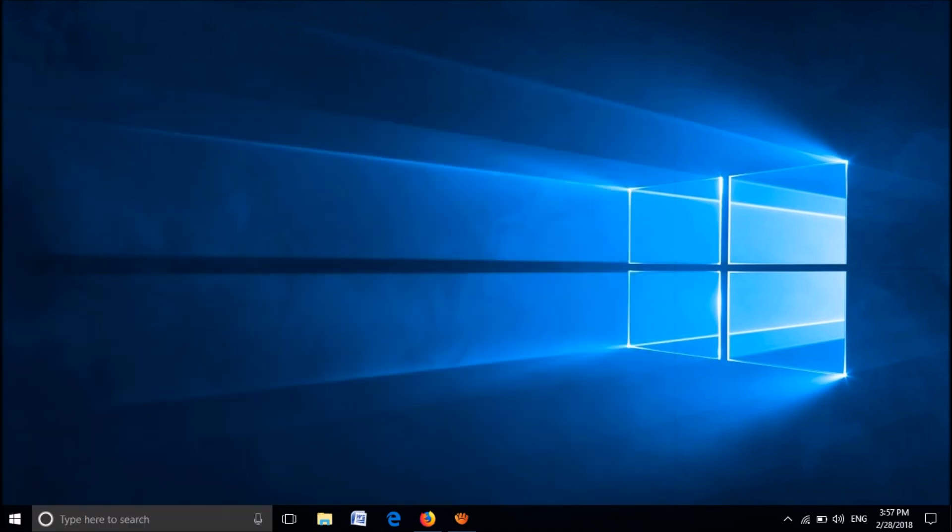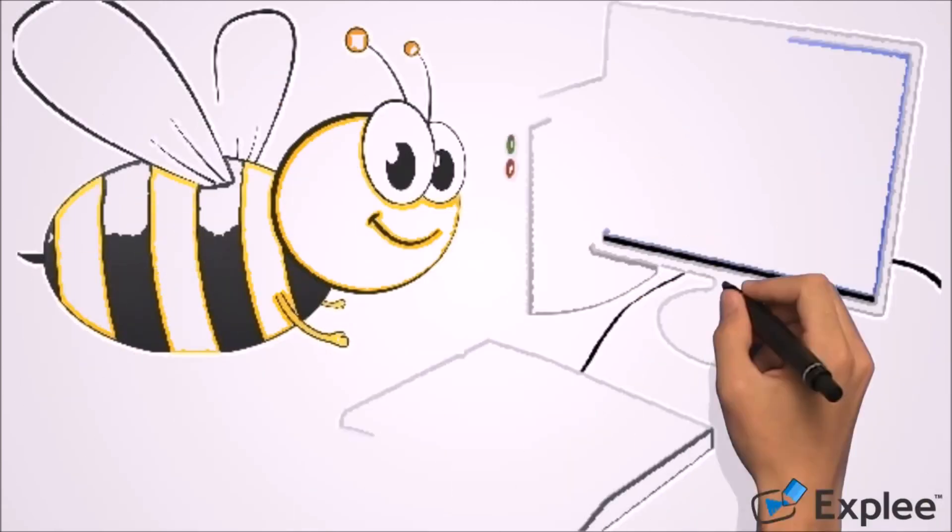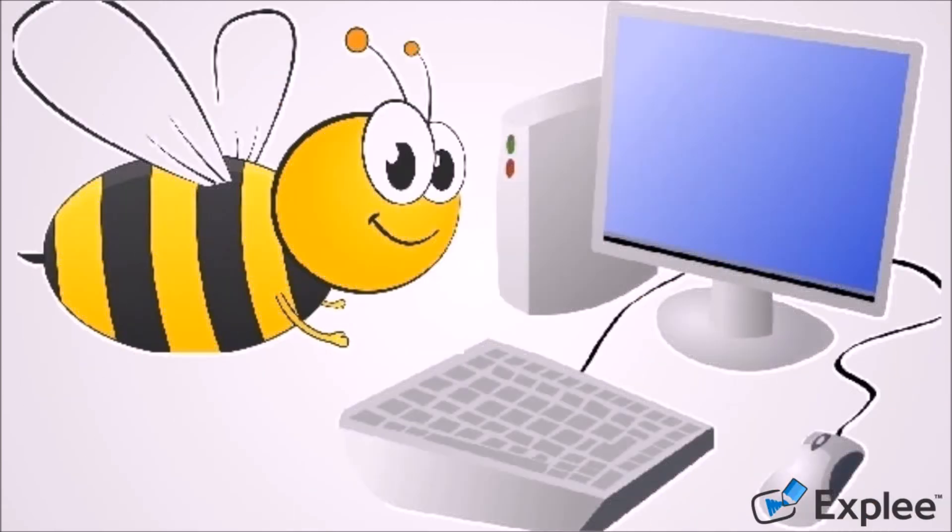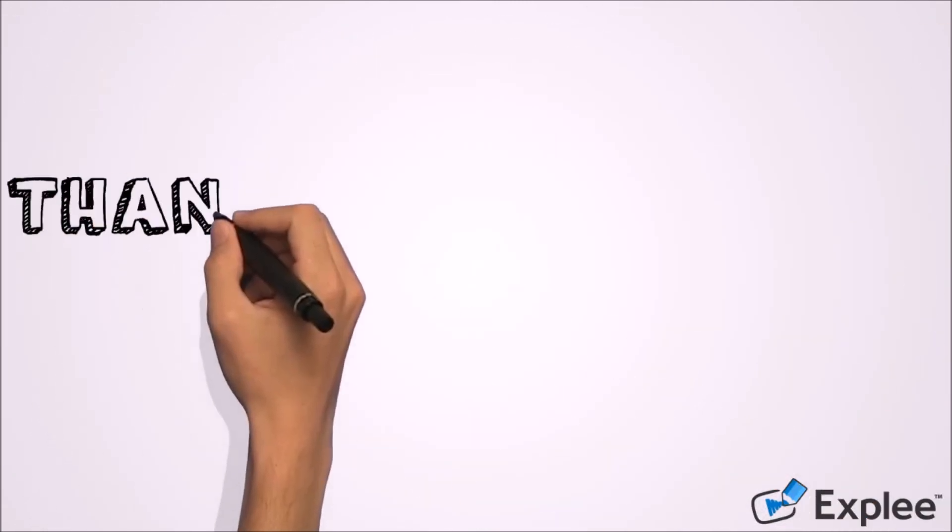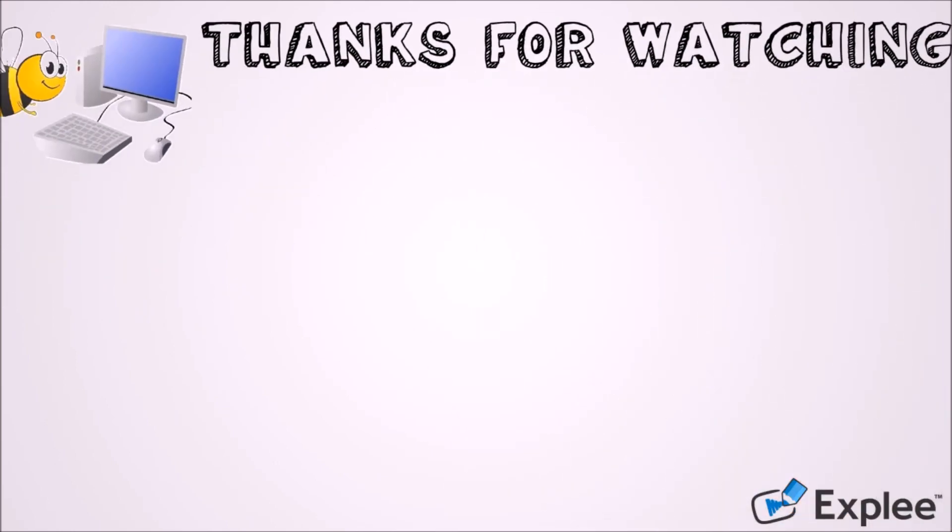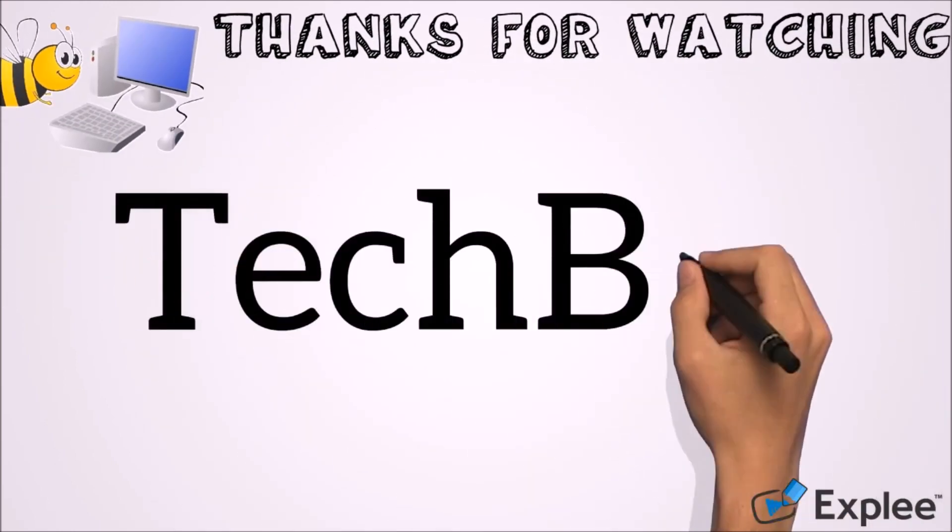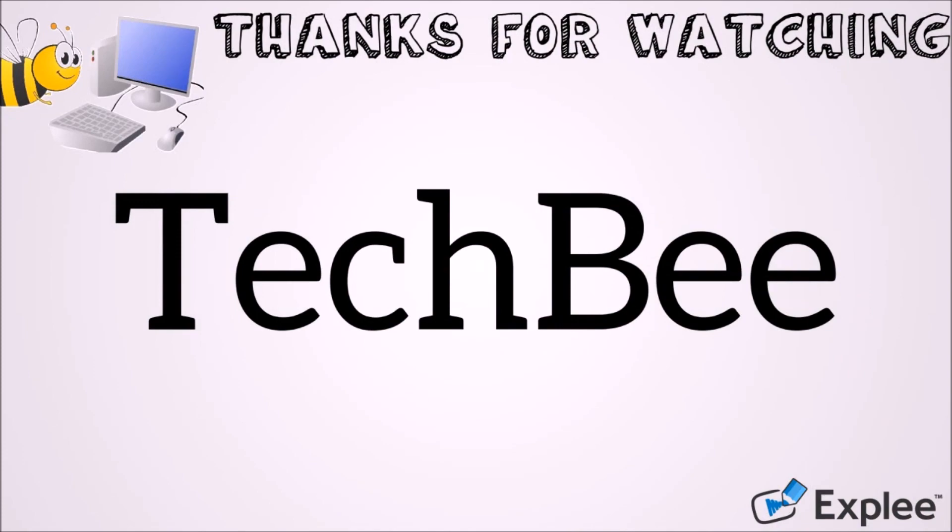We hope this video will help you. Thank you for watching this video by Tech B. Please like this video and let us know your experience by commenting below. Please subscribe this channel for latest updates. Thank you.